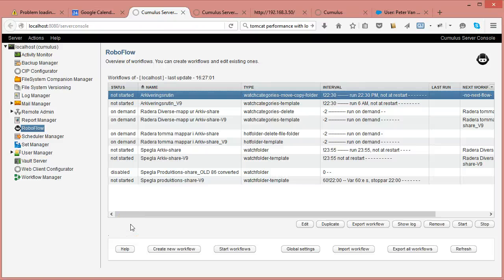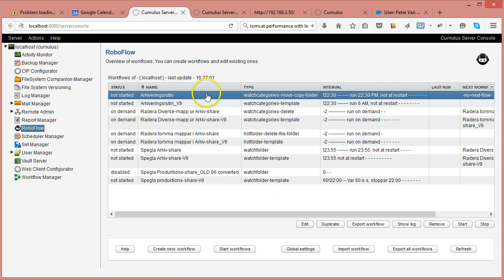Welcome to a Roboflow training movie. In this training movie I will show you how to convert certain types of workflows from Cumulus 8 to the Cumulus 9 or Cumulus 10 version of Roboflow.